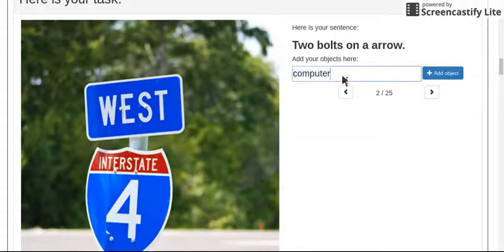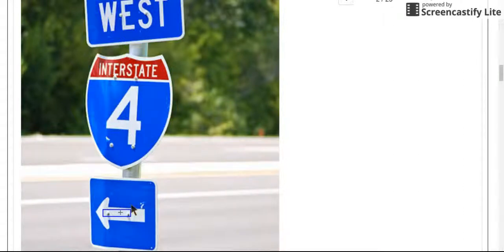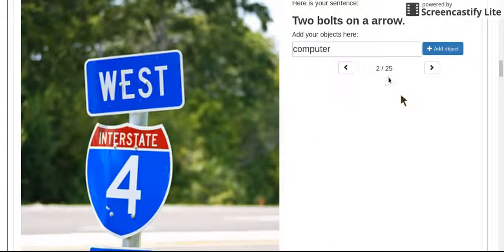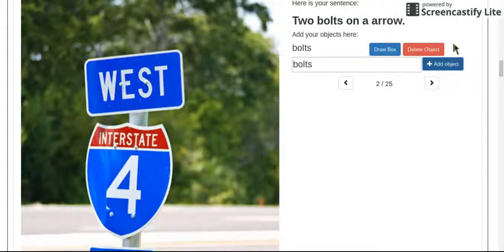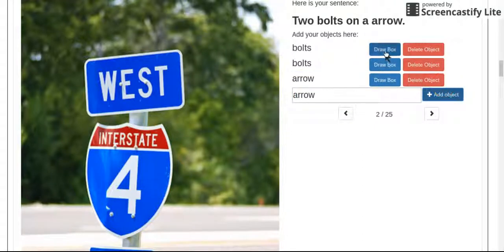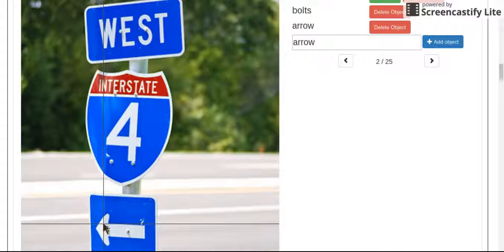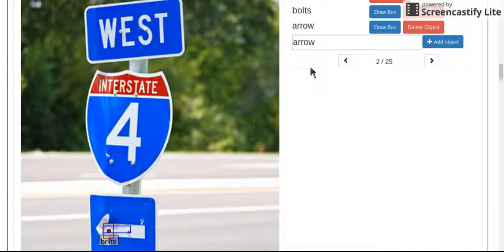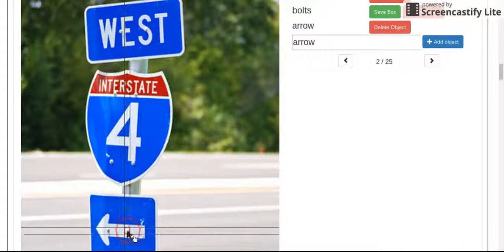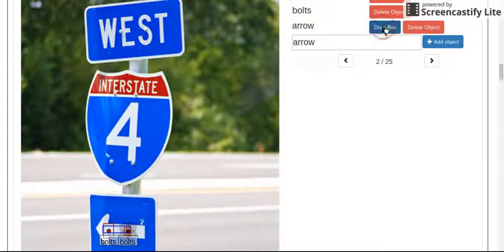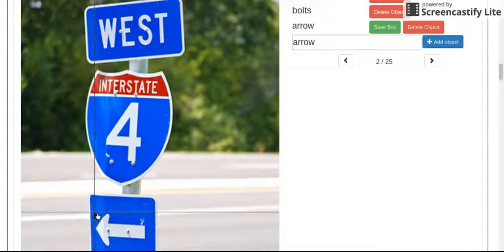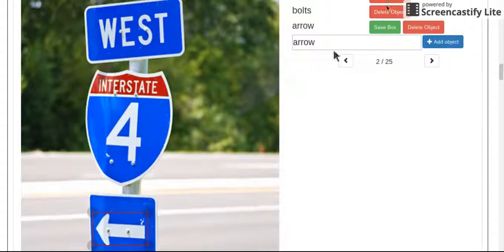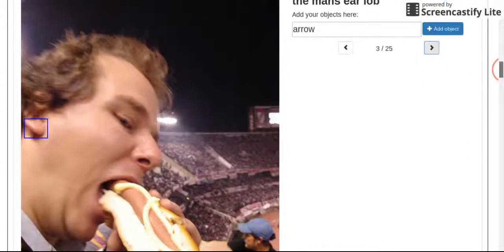Two bolts on an arrow. This one's an interesting one. The blue box is there to sort of guide you. Sometimes it's right, sometimes it's wrong. Here we have a plural with two bolts, so we're going to do two separate bolts. One, two bolts, and then the arrow. If you read the directions, they want you to do it in the order that it's stated in the sentence. So make sure you do that as well.